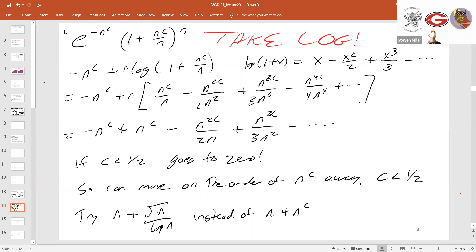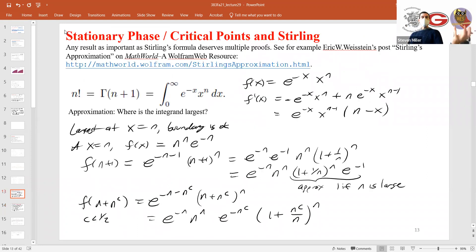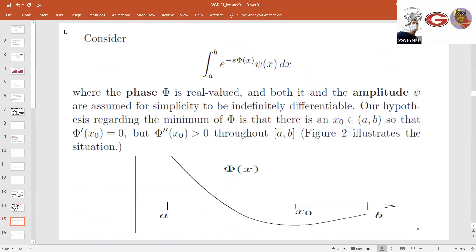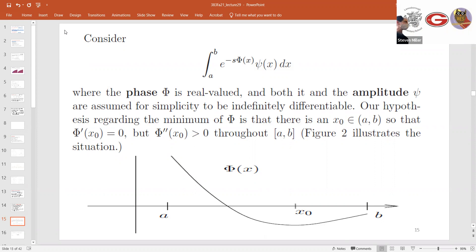Let's consider a rigorous approach. Consider an integral of the form integral of e to the minus s phi(x) times c(x) dx. Assume phi is real valued and c is real valued, and s is real. We will look at the case where phi prime at x naught is zero, but phi double prime of x naught is greater than zero throughout the region — so we have a global minimum at x naught.